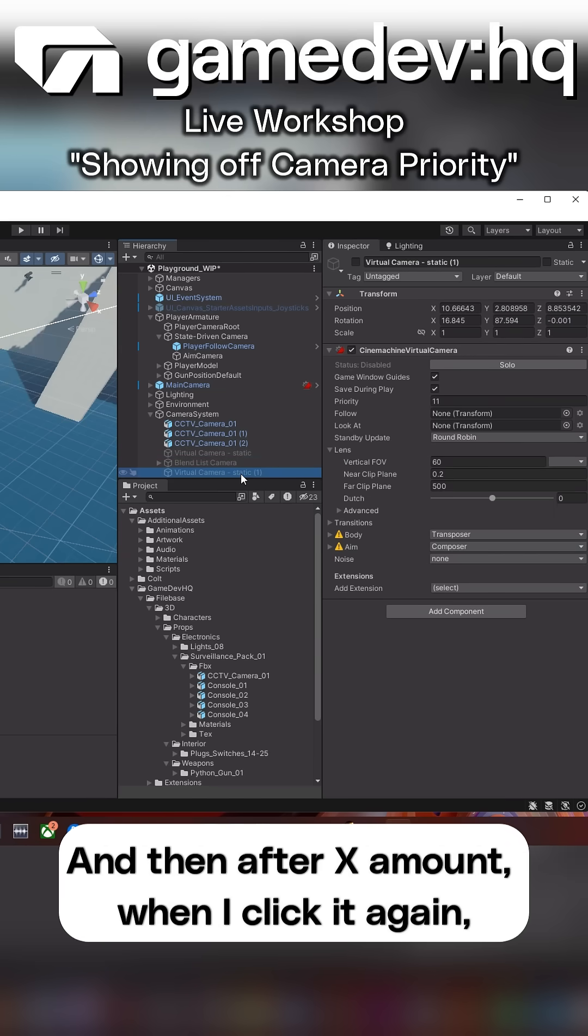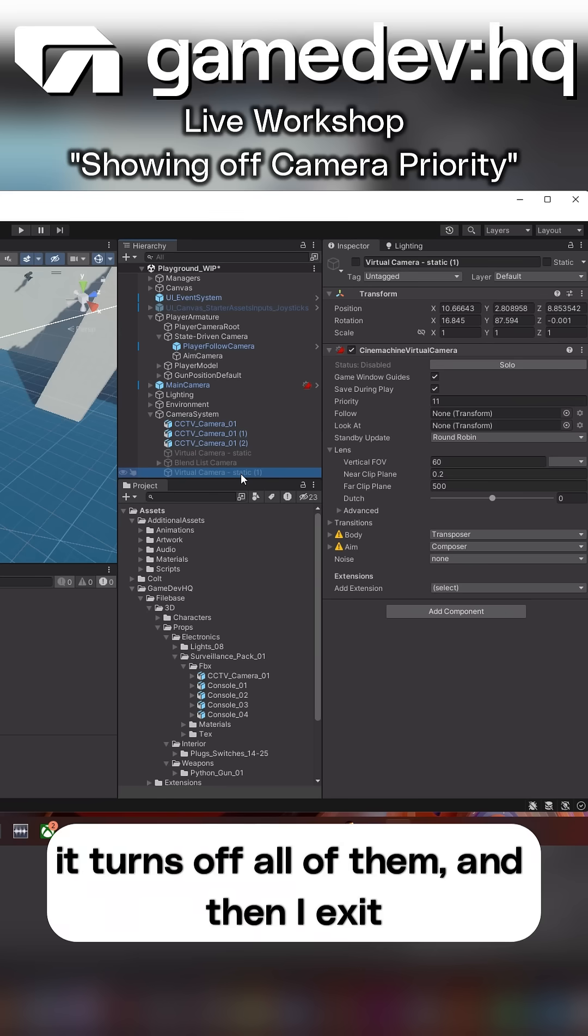And then after X amount, when I click it again, it turns off all of them.